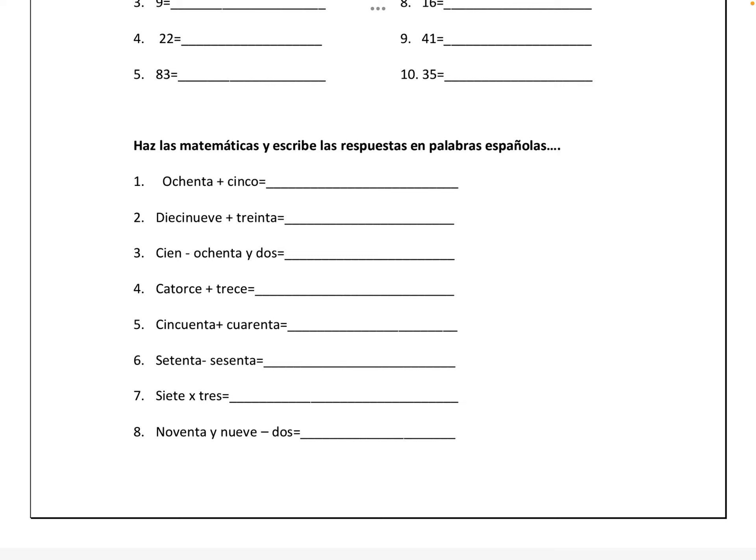Number five, cincuenta más cuarenta is noventa, N-O-V-E-N-T-A. Number six, setenta menos sesenta is diez, D-I-E-Z.